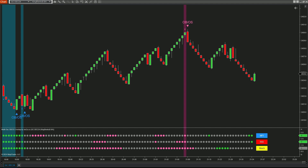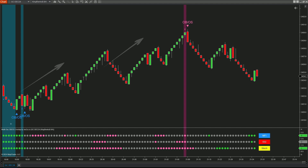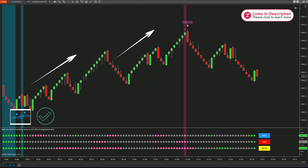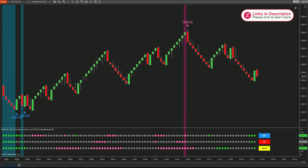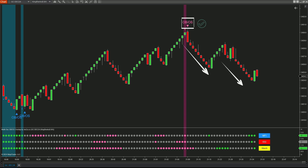That wraps up our overview of the Multi-OSC OBOS Overlap indicator. Thanks so much for watching — be sure to hit that subscribe button so you don't miss out on any of our latest videos. Happy trading and see you in the next one!